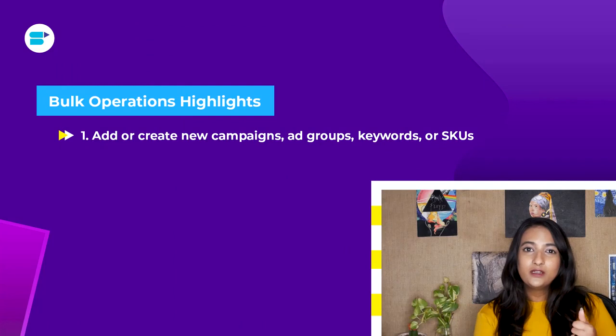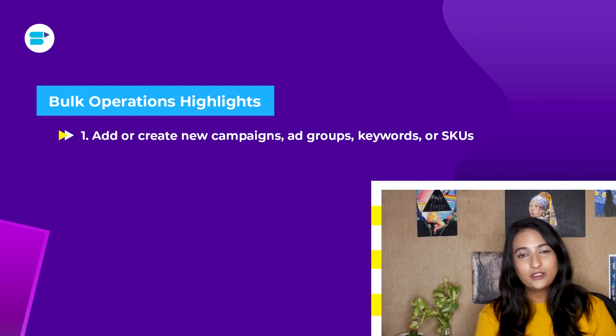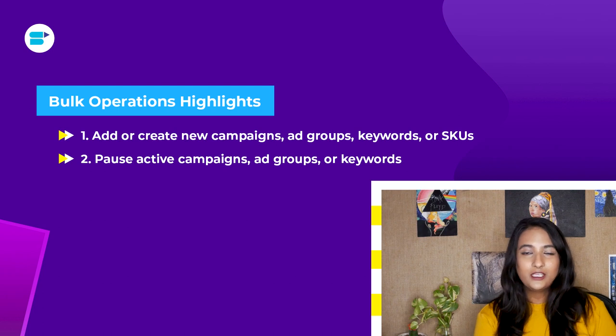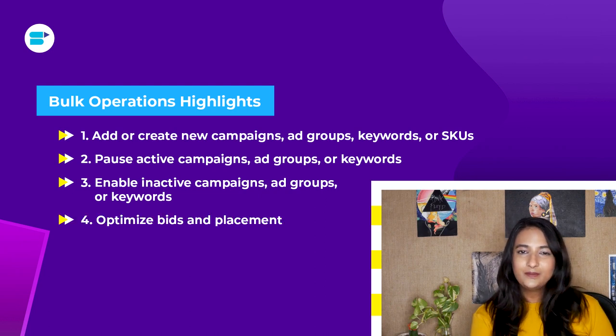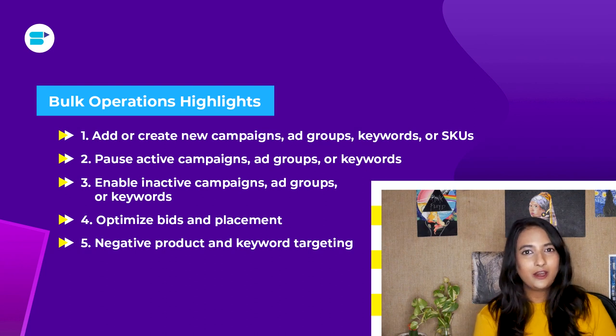If you're new here and wondering what Amazon PPC bulk operation is: Amazon PPC bulk operation lets you edit your campaigns en masse. You can do this by downloading templates and spreadsheets directly from Seller Central. All you have to do is change the values wherever necessary. The changes you can make include: creating new ad campaigns, ad groups, keywords, or SQs; pausing active campaigns, keywords, ad groups, and SQs; enabling each ad campaign, ad group, and keywords; optimizing bids and placement; and negative product and keyword targeting.